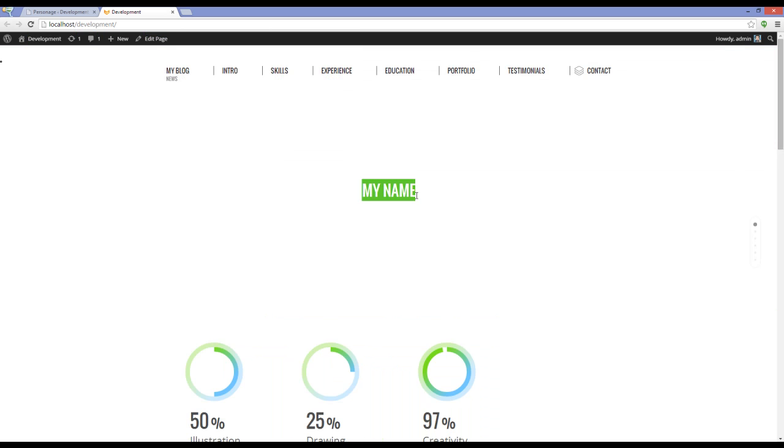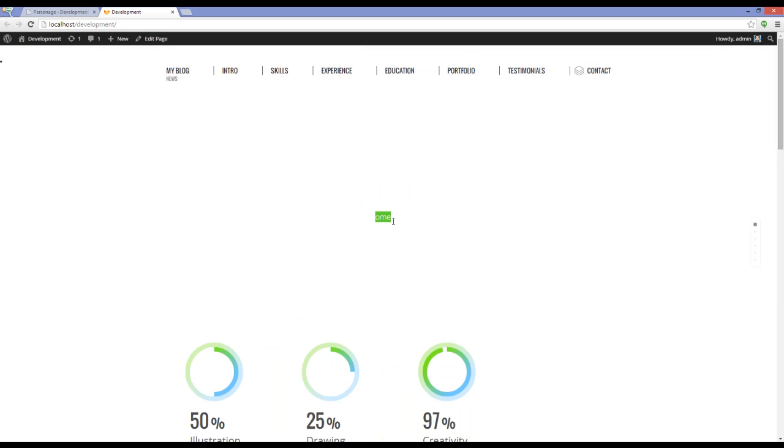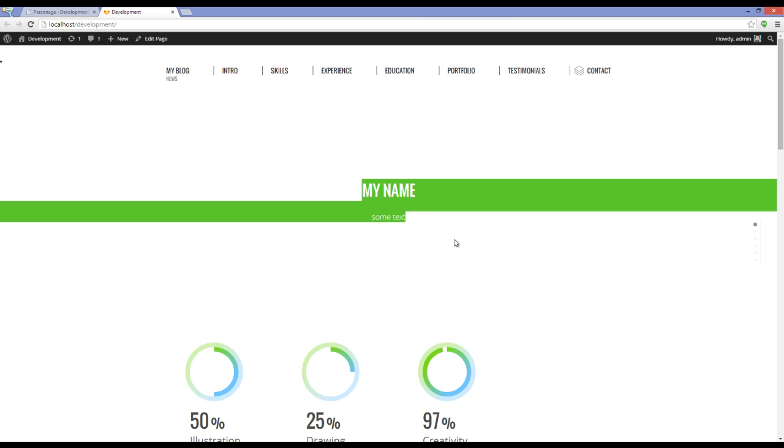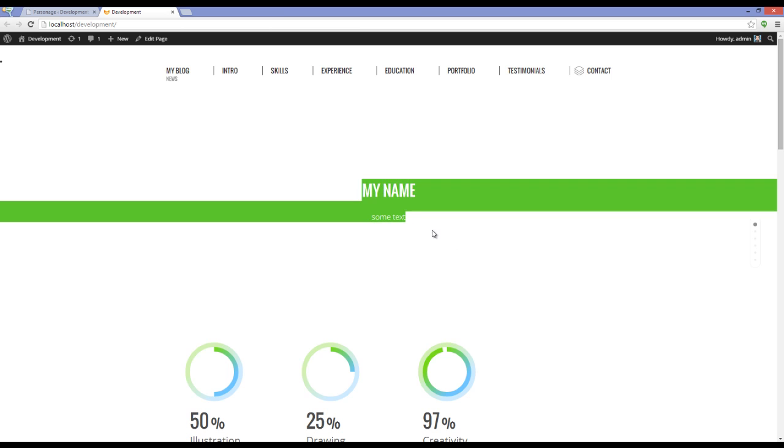You can see that the name is actually here but because I didn't add an image, I can't see it.